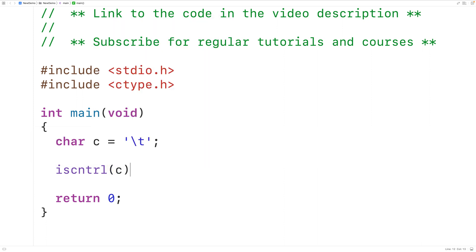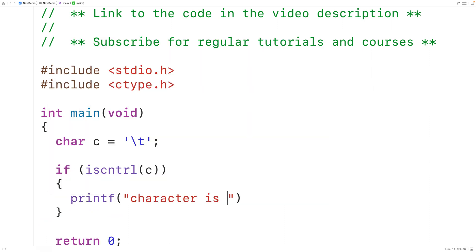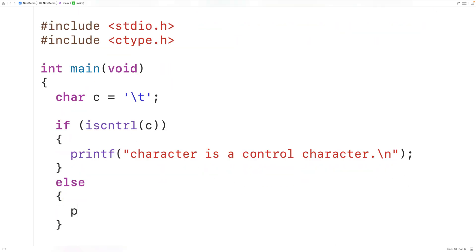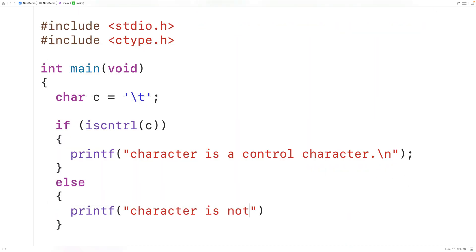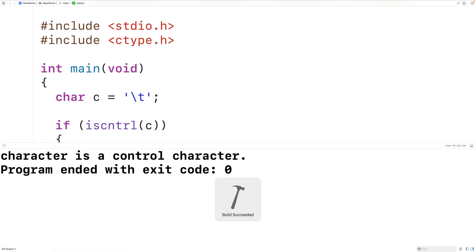If that character is a control character, the function is going to return true; otherwise the function is going to return false. So if the function returns true, we'll output 'character is a control character' followed by a new line. Otherwise we'll output 'character is not a control character' followed by a new line. If we save, compile, and run the program, we'll get 'character is a control character' because it is.